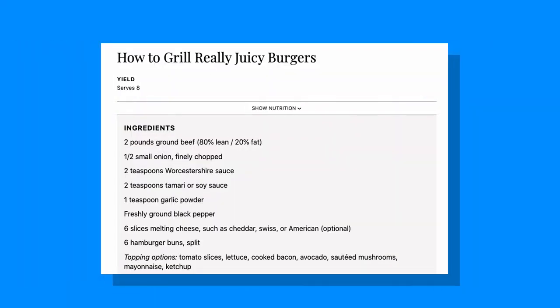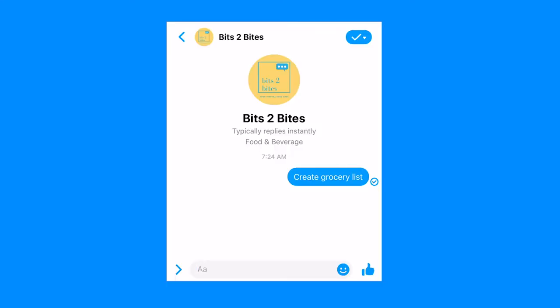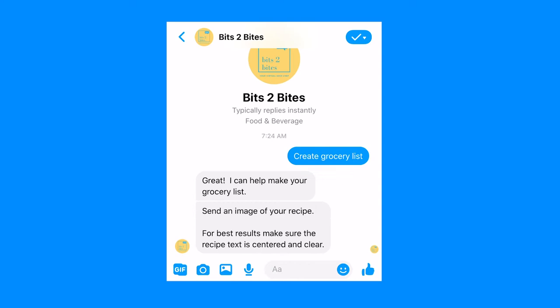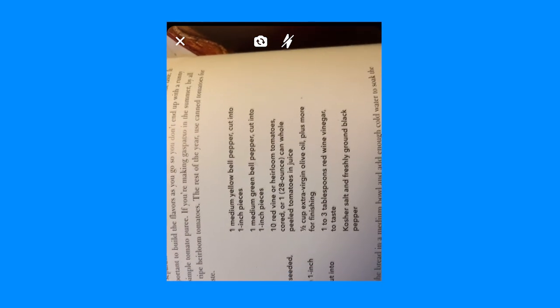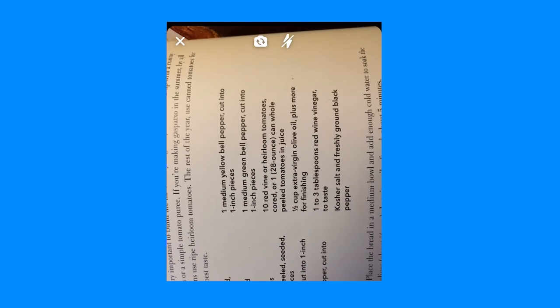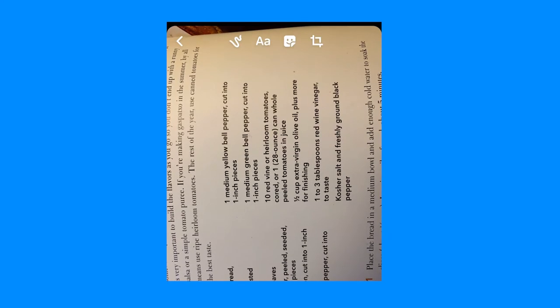I can start by finding my recipe, and then when I know what I want to cook, I can text the Twilio bot like, hey, I want to create a grocery list. The bot will then prompt me: great, I can do that for you — send me an image of the recipe ingredients you want in your grocery list. And this can happen through either a text message or through Facebook Messenger. After I get that prompt, I can send an image of the recipe ingredients.